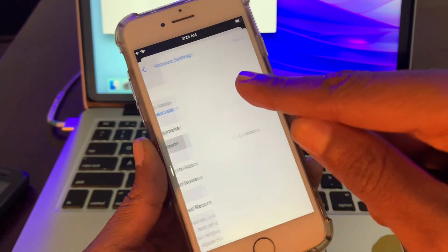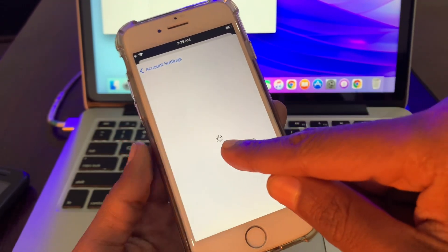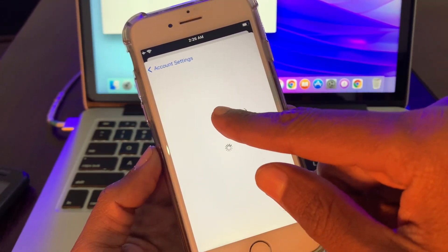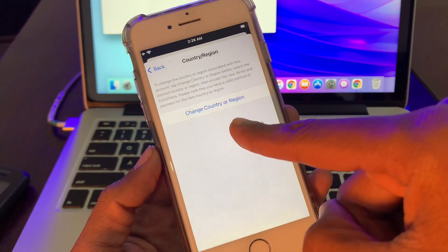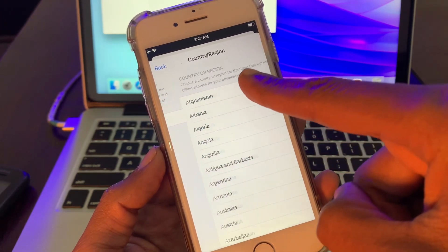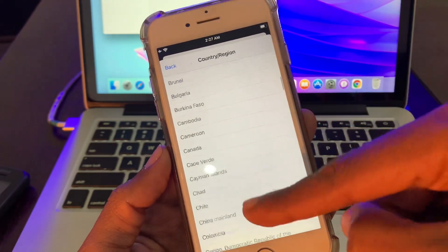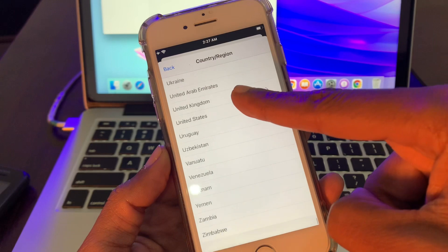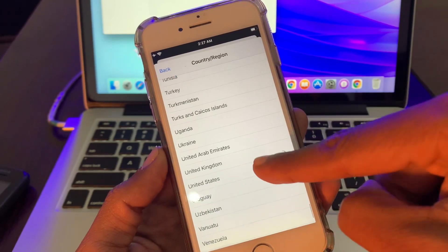Then simply click on change country region and scroll down all the way and select United States, Singapore, or India, because Google Pay is available in these regions.